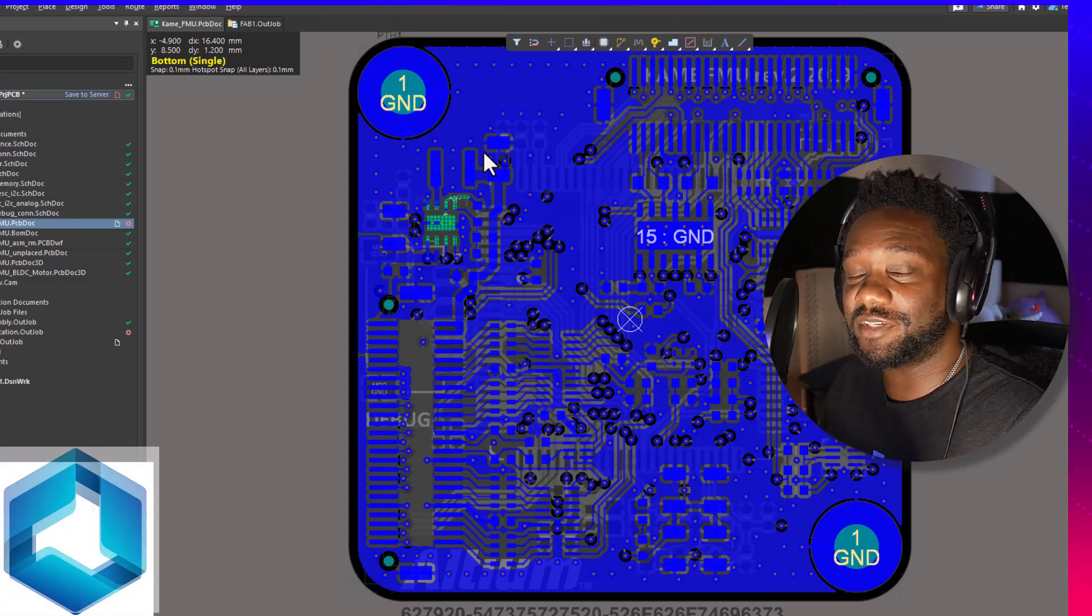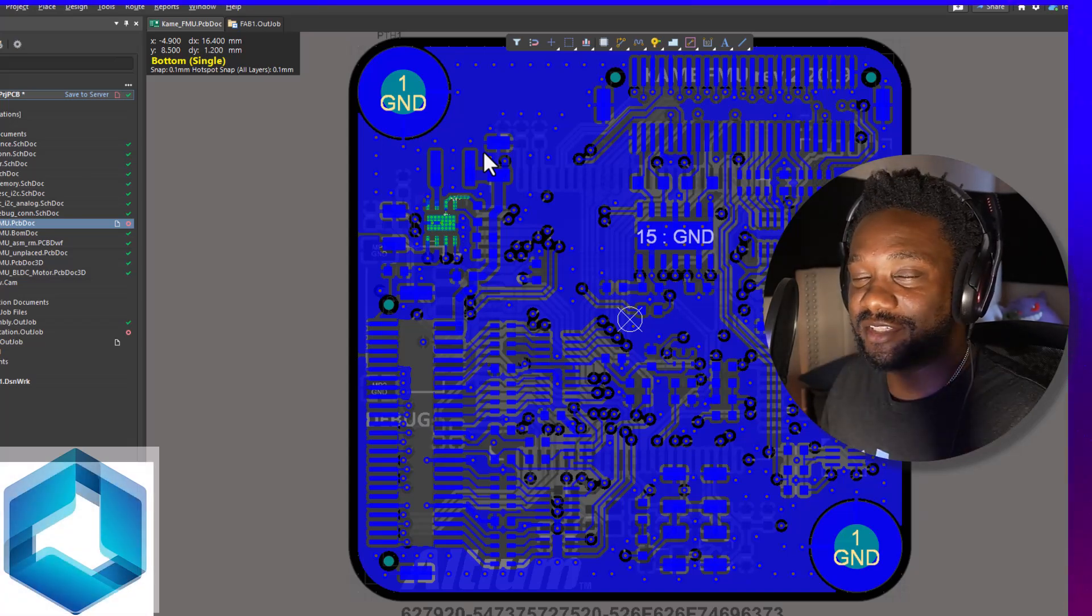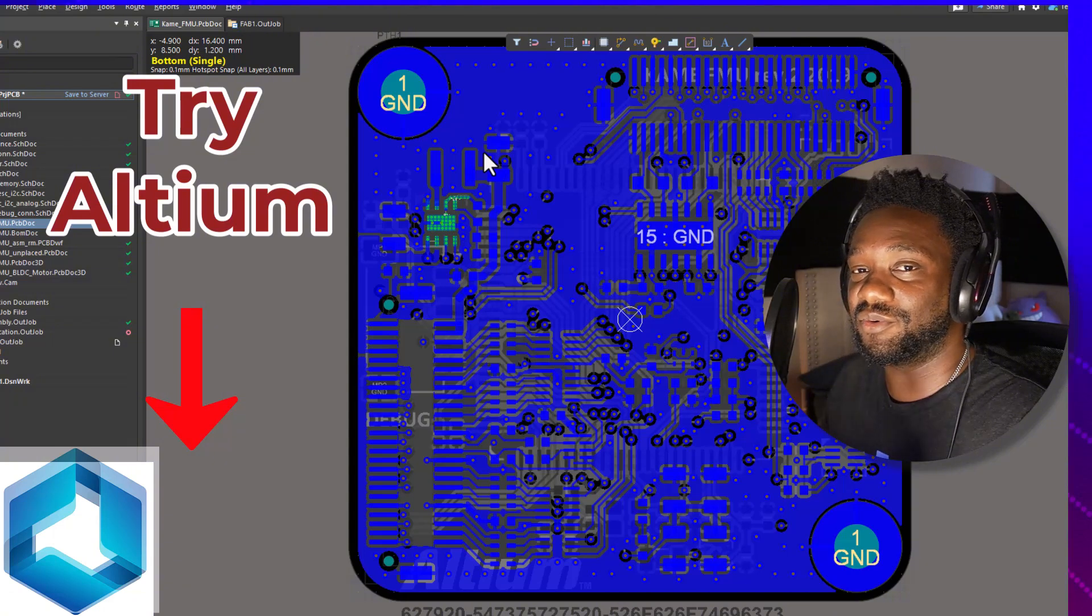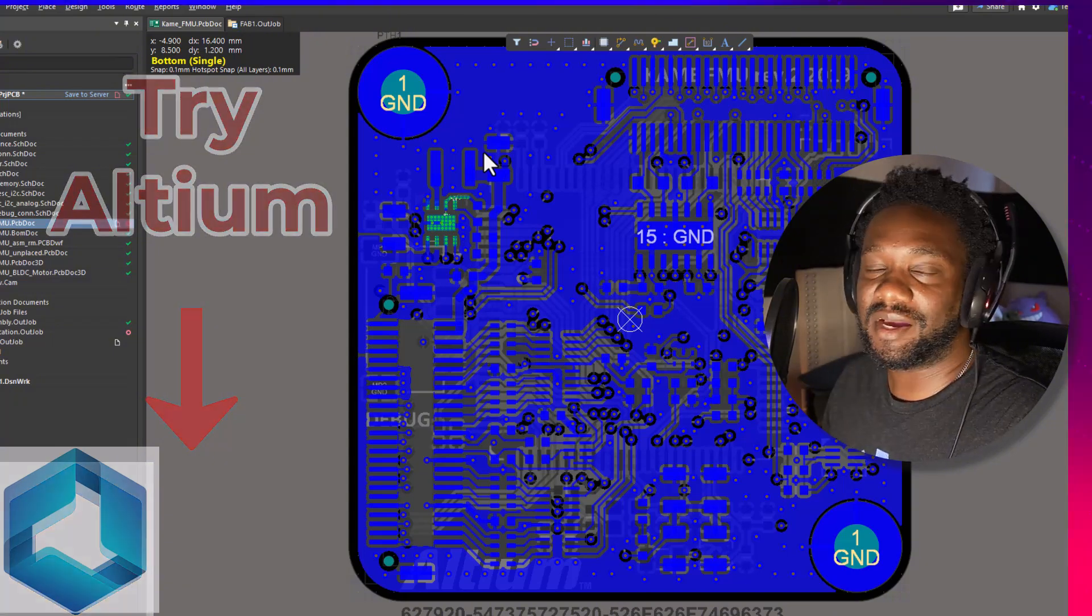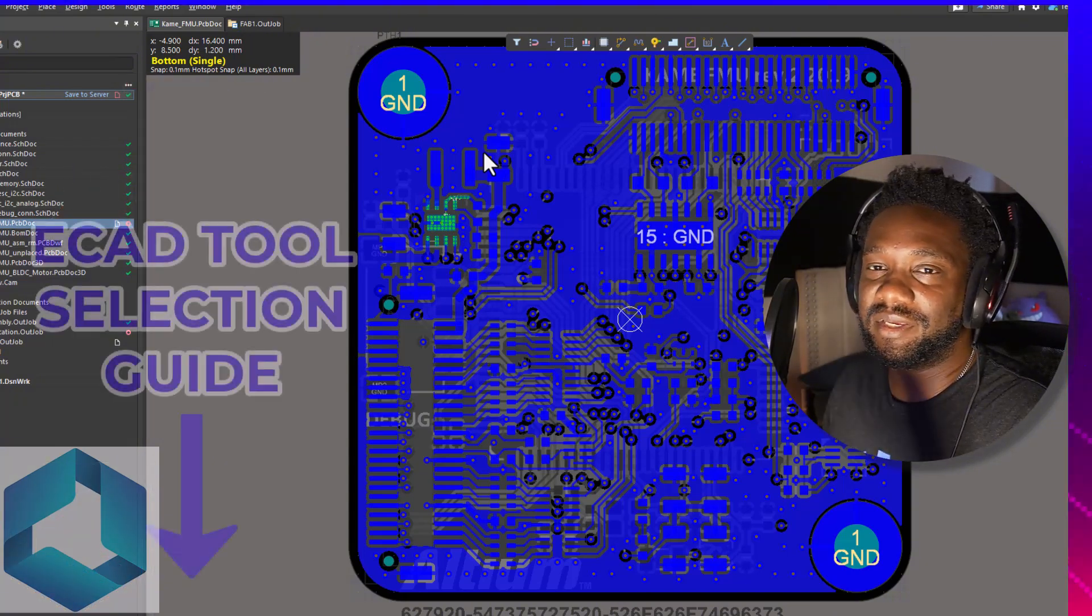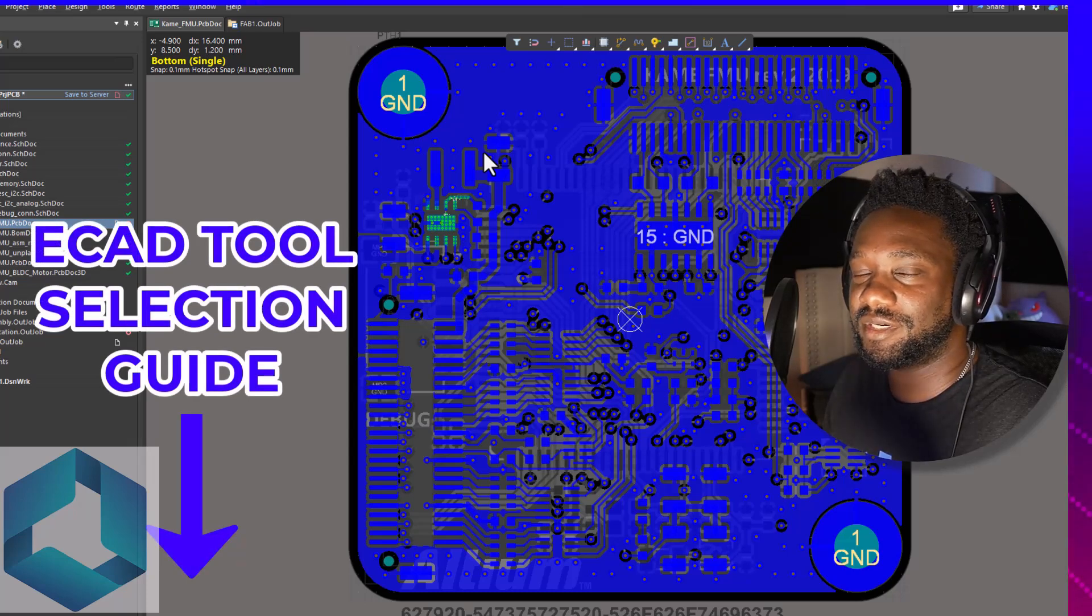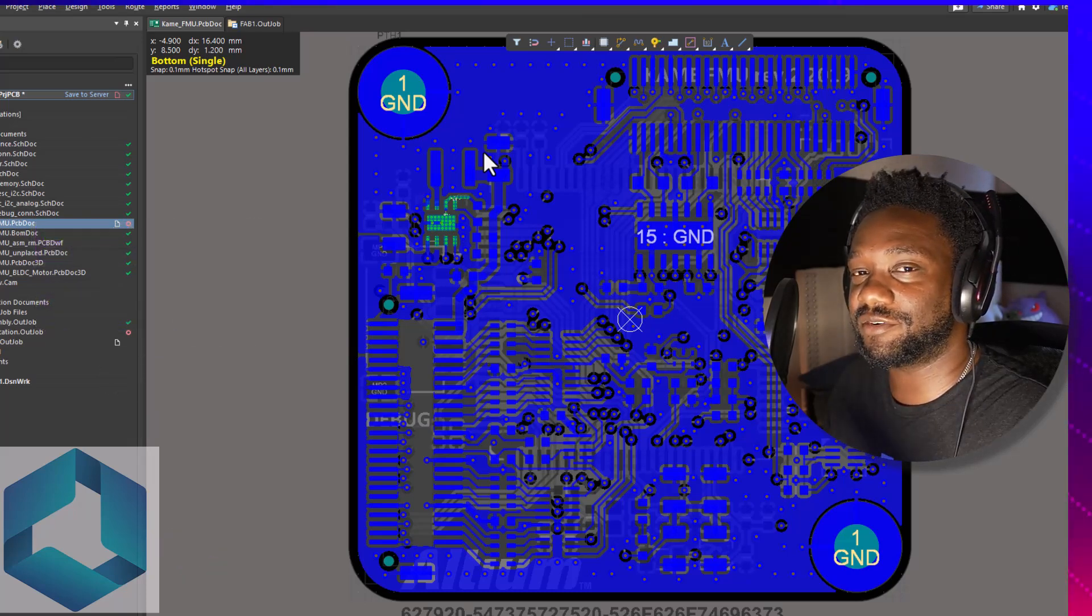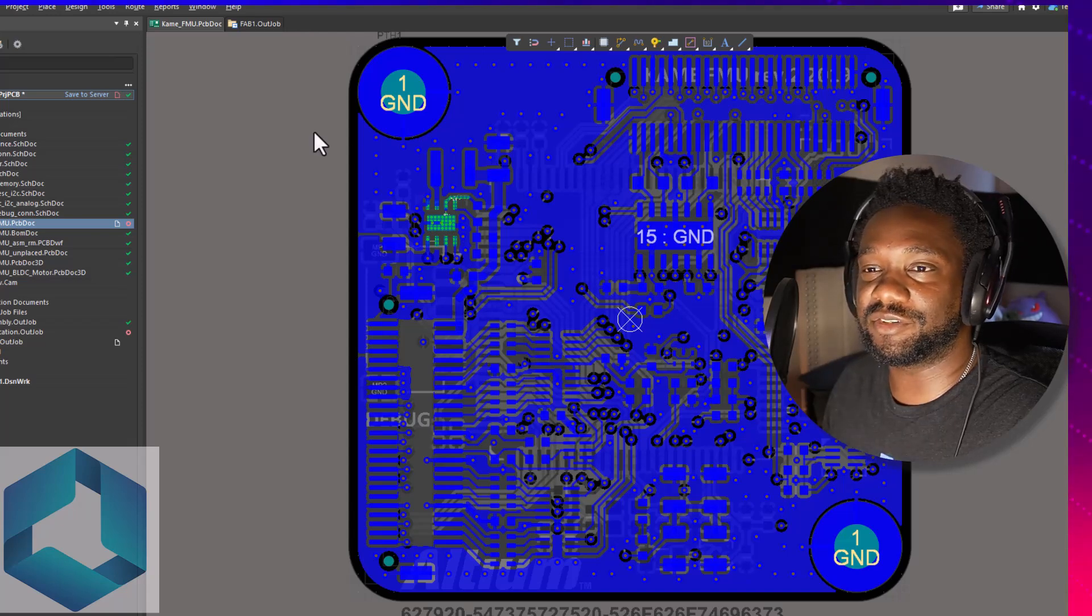This video is sponsored by Altium. A link is in the description below so you can get access to Altium or some special discounts. And I've also included an ECAD fit tool in case you're still trying to figure out which ECAD software is right for you. That link is for free in the description below.